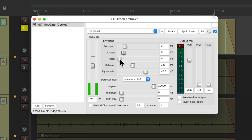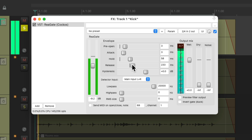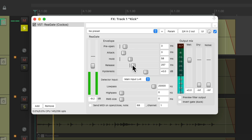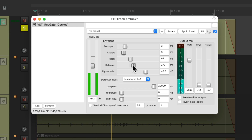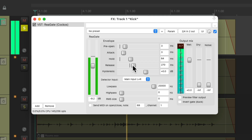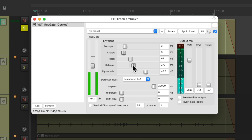The hold and release really work together, so we can hold the gate open for a certain amount of time and then release afterwards. Let's hear it bypassed.